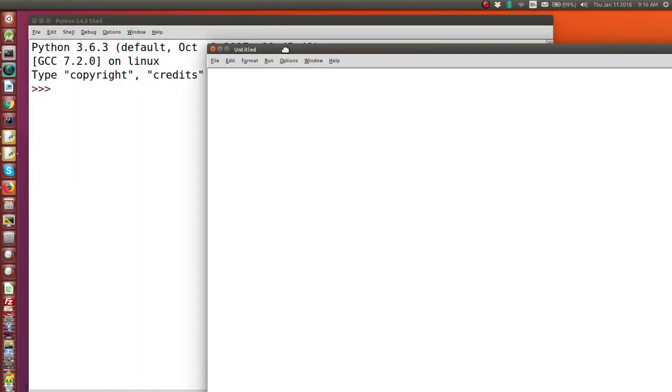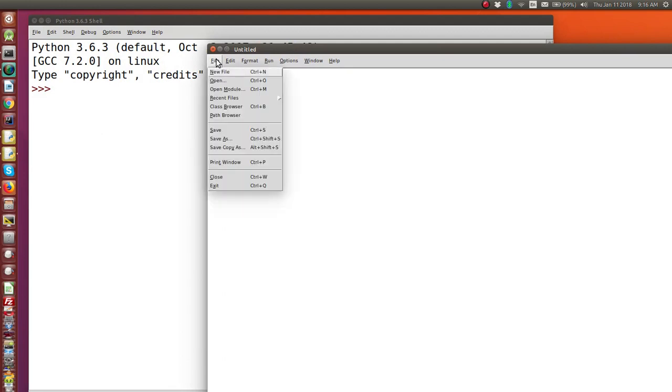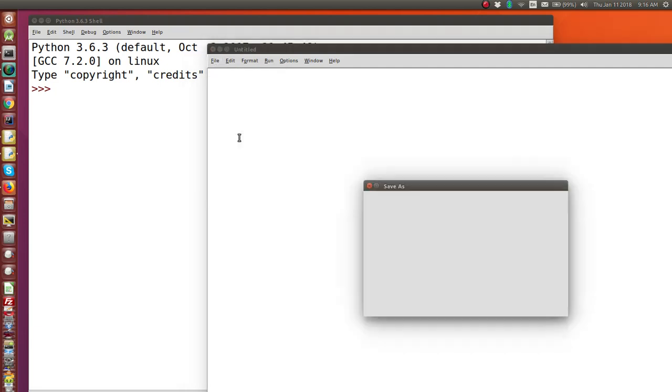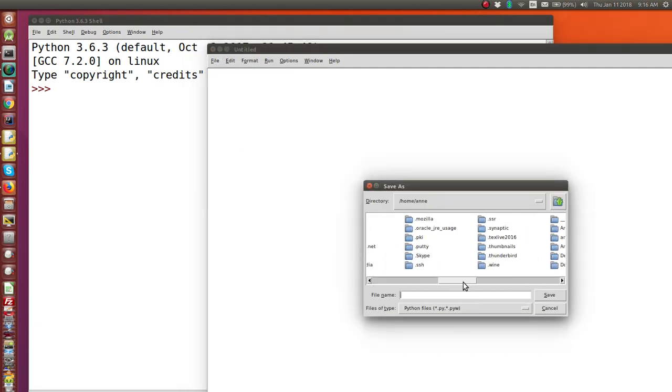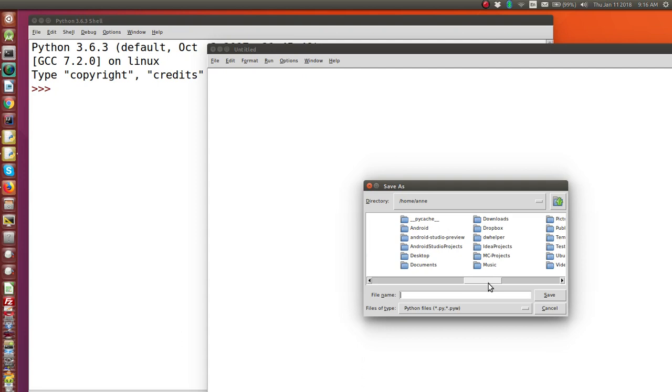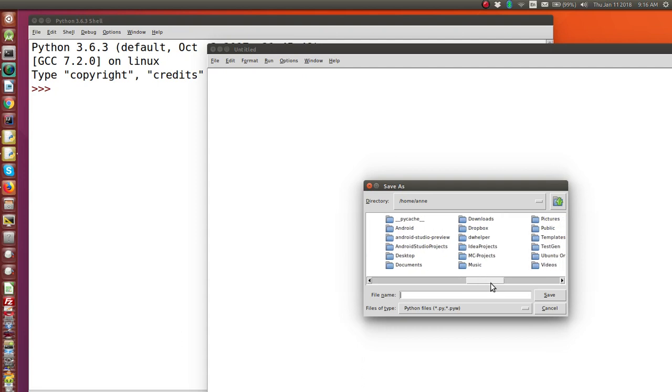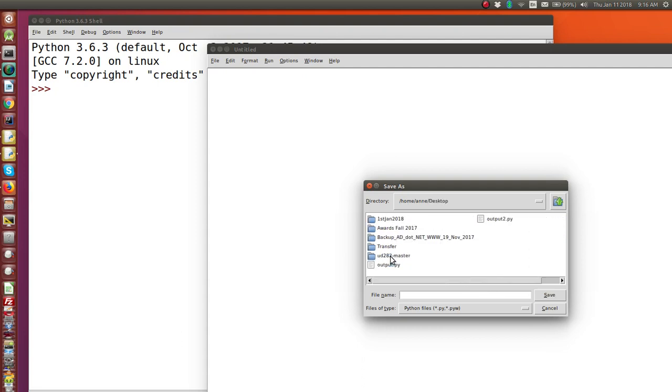The first thing we should do is, because we're going to write our program here, we need to make sure we save the program file somewhere where we can find it. So I'm going to save it to my desktop and I'm using Linux. You may be using Windows or an Apple machine. I suggest you save to the desktop then it's easy to find where you saved your code.